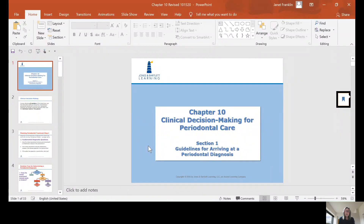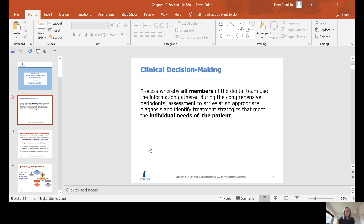This is Chapter 10, Clinical Decision-Making for Periodontal Care. How do we make a decision on what to do once we've gathered all of our data? It's the process whereby all members of the dental team use the information gathered during the comprehensive periodontal assessment to arrive at an appropriate diagnosis and identify treatment strategies that meet the individual needs of the patient. All members and individual needs of the patient are two key parts of this definition.